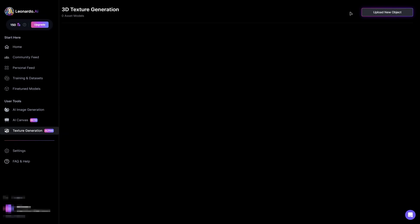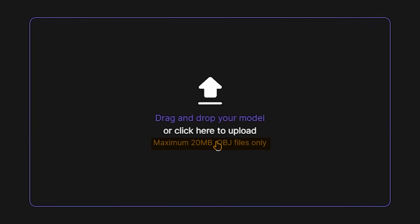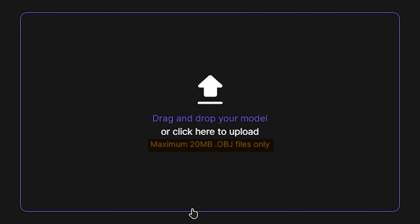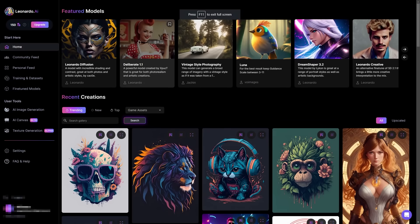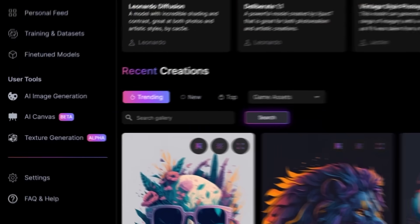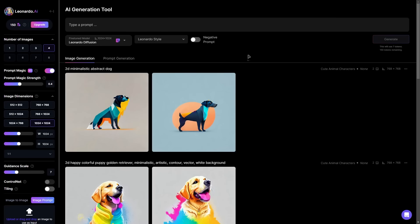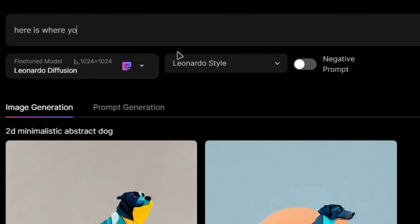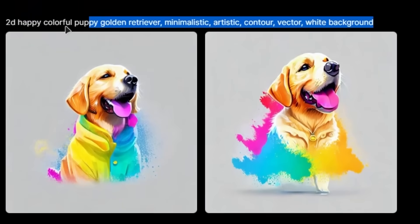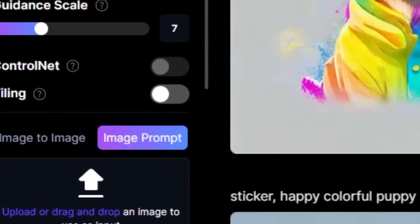If you head to the texture generation area, you can upload a .obj file and generate a texture using a prompt — but that's for another video. Now let's look at the features when it comes to generating the image itself. Head to the AI Generation Tool. This page has tons of things to look at, so we'll take it slowly. This box here is where you input your prompt — the more detailed the prompt, the more accurate the result will be.